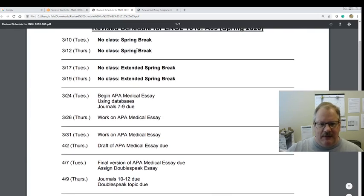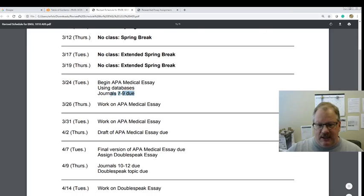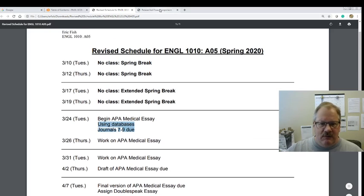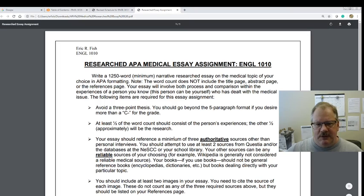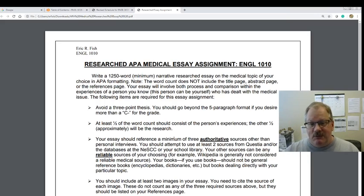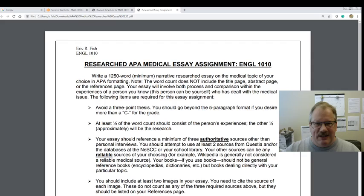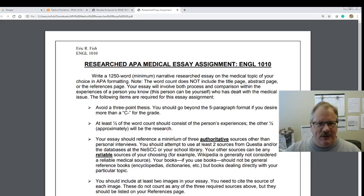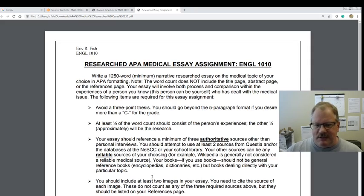That's the schedule. I'm going to do a YouTube video number two going over how to use the databases right after this one. But for right now I want to go over the APA medical essay assignment. For this one you're going to write a 1,250 word minimum narrative research essay. Hopefully word count isn't scaring you too much anymore — 1,200 to 2,000 words should feel like something you can do. We've already done that with the career essay; we're just going to change topics and increase the critical thinking level.